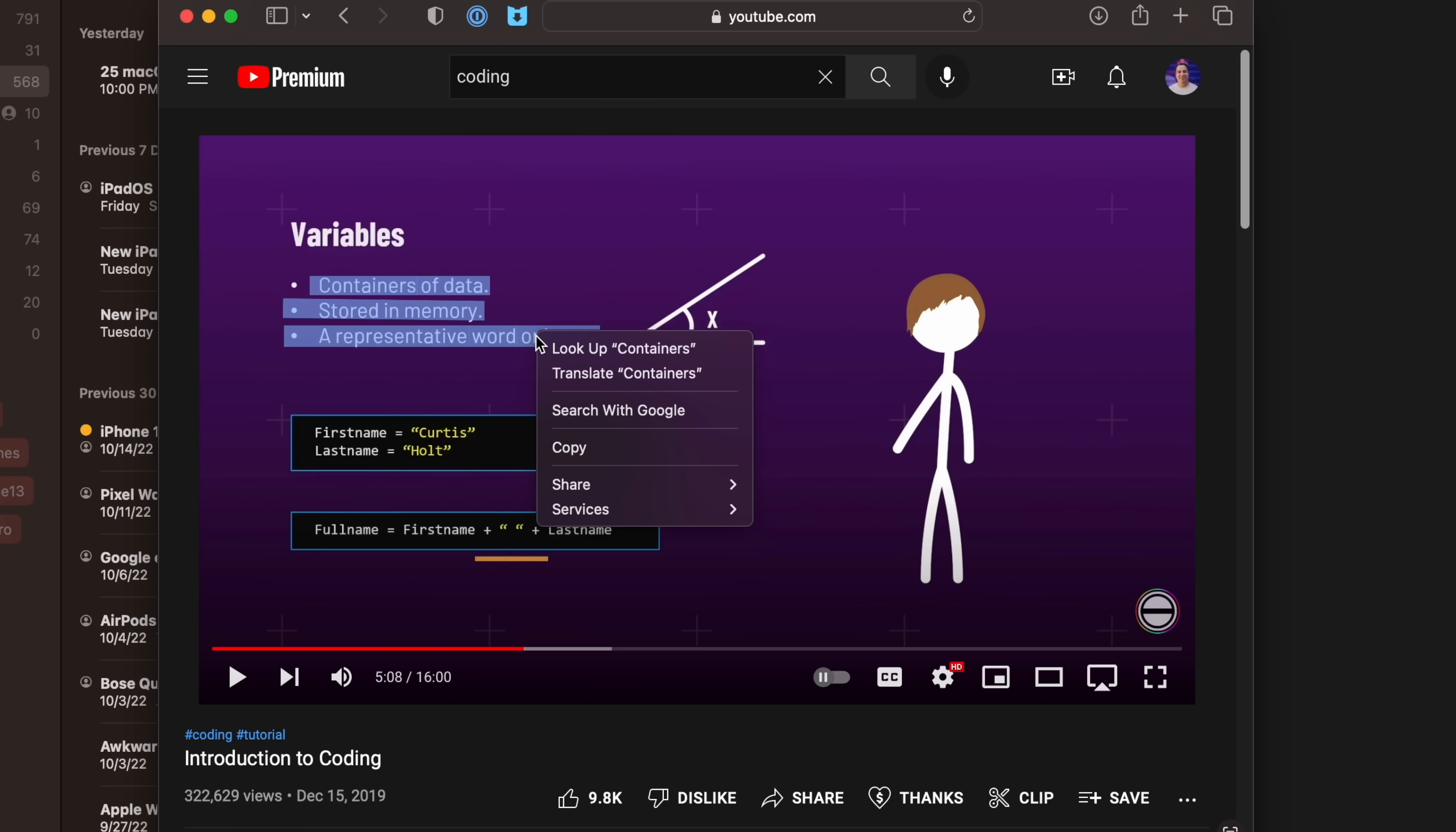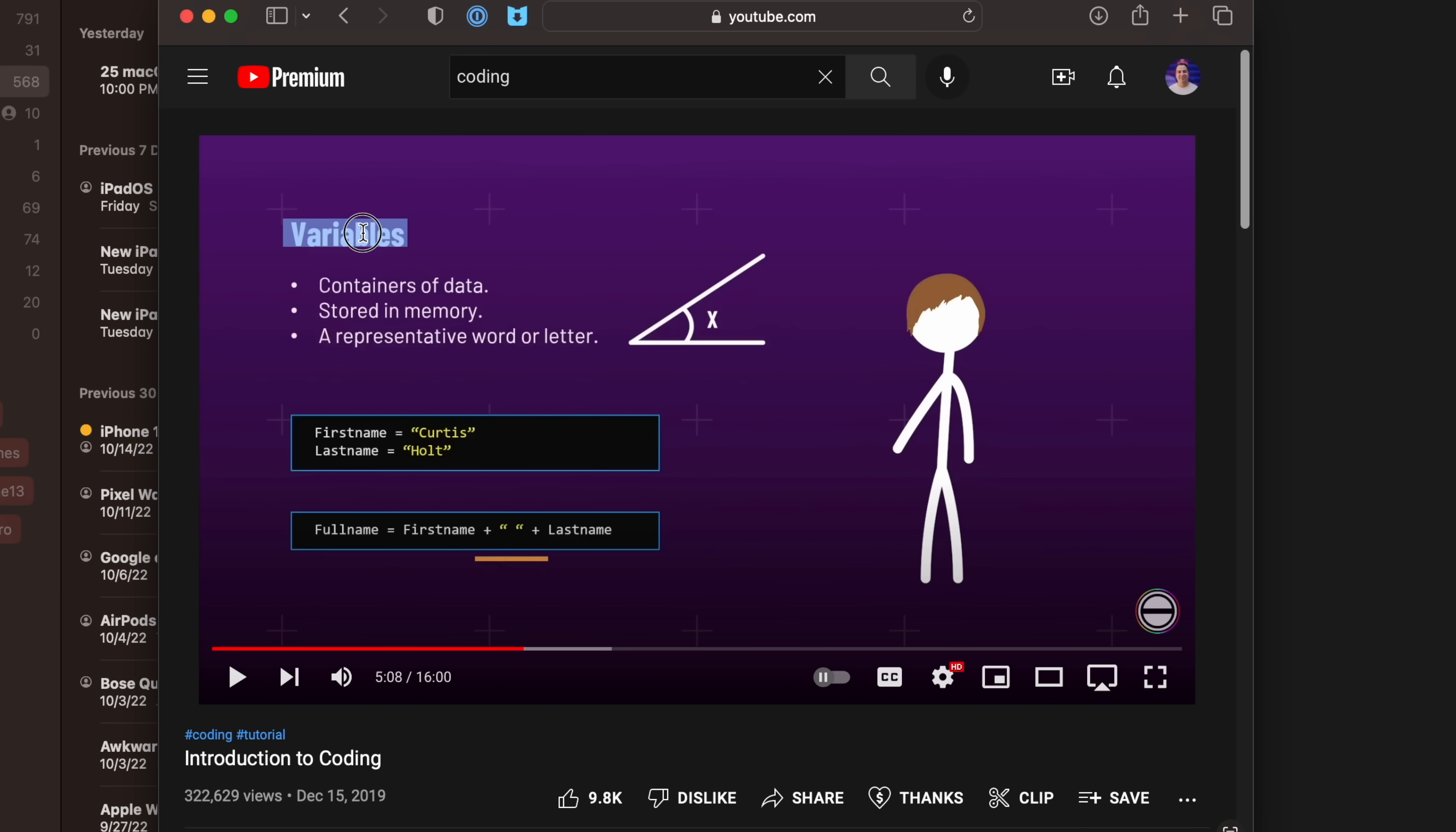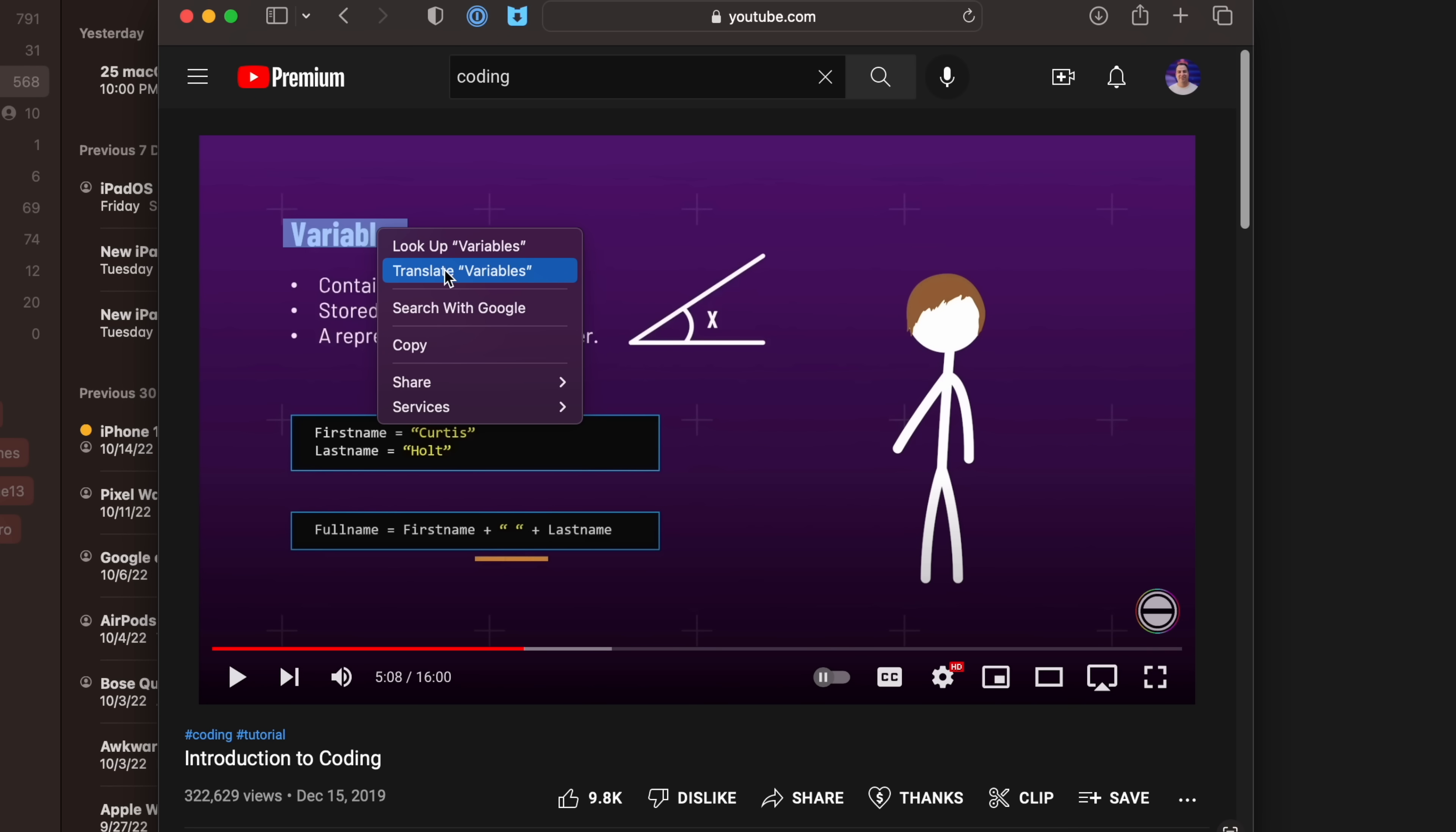In Ventura, Apple's Live Text feature can be used in paused video frames so that you can use functions like copy and paste, lookup, and translate. Live Text works in Photos, Quick Look, Safari, and other apps that support video. Apple has also added language recognition of Japanese, Korean, and Ukrainian text.